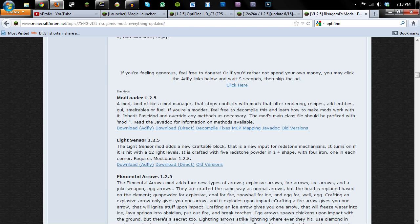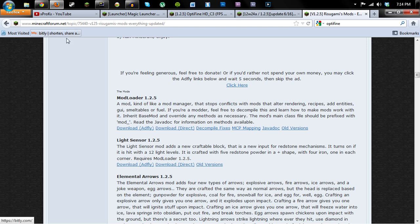It stops conflicts with mods that alter rendering, recipes, and add entities, GUI, etc. It just helps other mods work with Minecraft without crashing. And it doesn't hurt Minecraft, so even if a mod doesn't use it, it's still okay to install it. But it helps quite a few other mods.